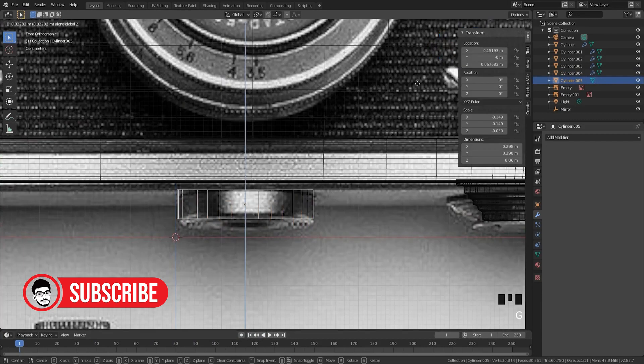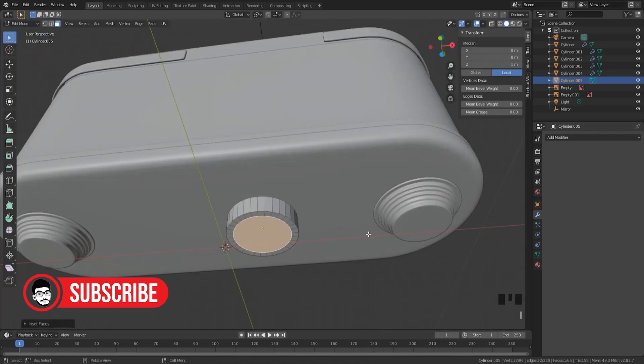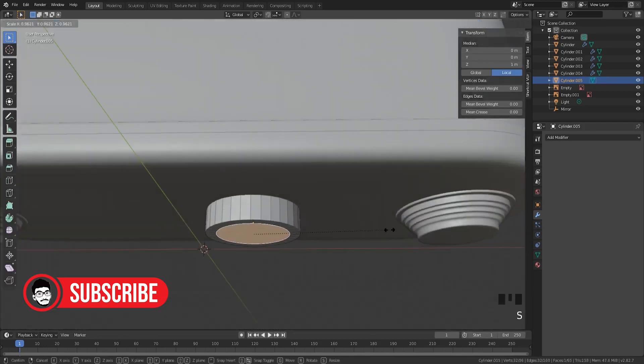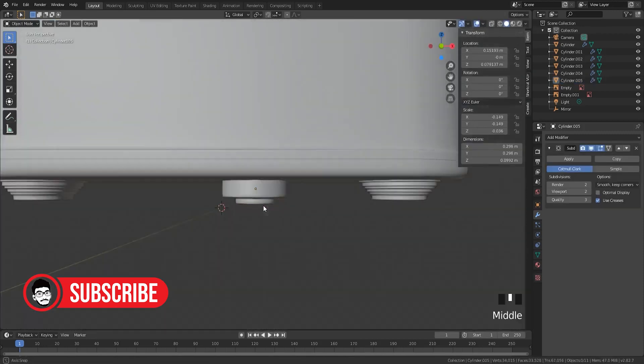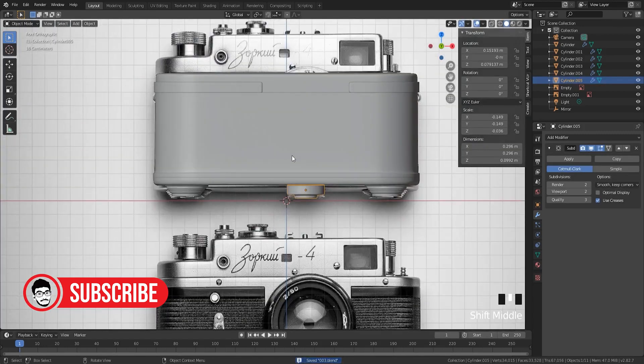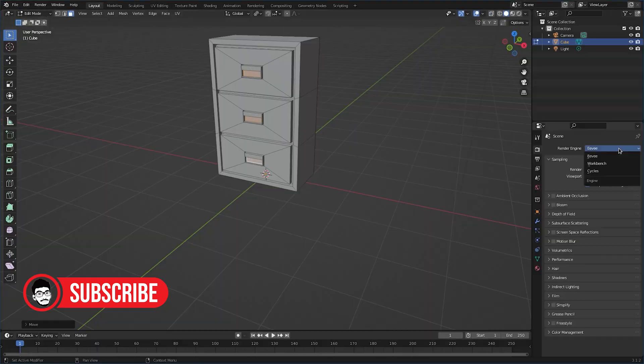But now, there are some new ways to make 3D stuff online without needing a fancy computer. For example, there's WebGL 2, which lets you make 3D stuff straight in your web browser.